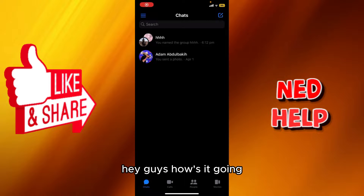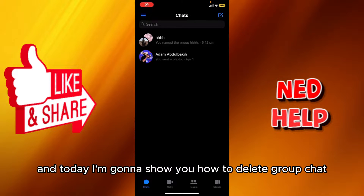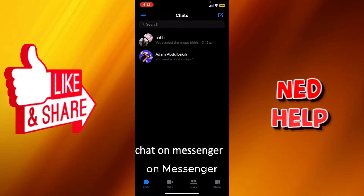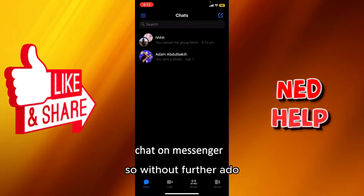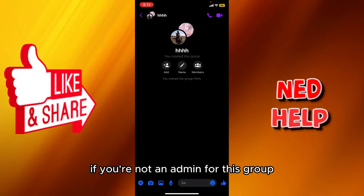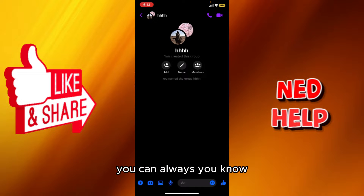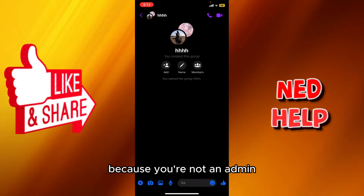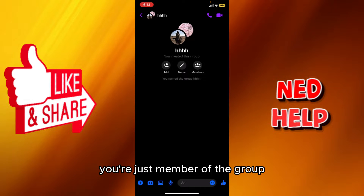Hey guys, how's it going? My name is Adam and today I'm gonna show you how to delete a group chat on Messenger. So without further ado, let's jump into it. First of all, if you're not an admin for this group, you can always leave the group — because you're not an admin, you're just a member of the group.